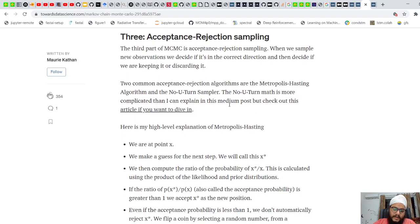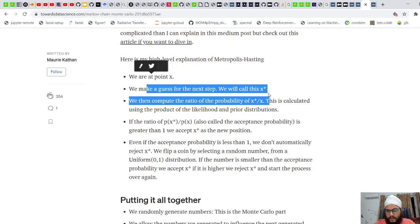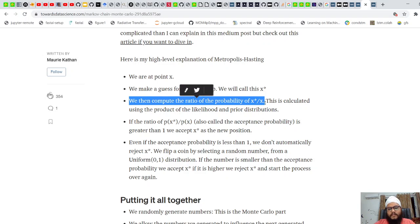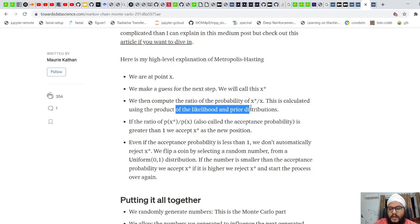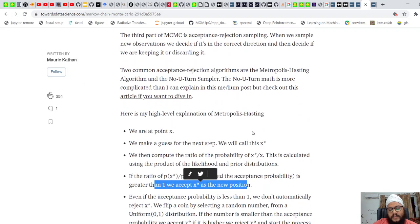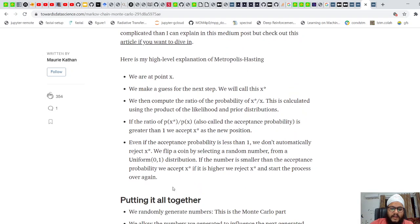There are various MCMC algorithms like Metropolis-Hastings and the No-U-Turn Sampler. In the Metropolis-Hastings algorithm: we are at a point x, we make a guess for the next step called x*, and we compute the ratio p(x*) / p(x), which is calculated using the product of the likelihood and the prior distributions. If the ratio p(x*) / p(x) is greater than 1, we accept x* as the new position. If the acceptance probability is less than 1, we don't automatically reject x* — we flip a coin, randomly accepting or rejecting it.